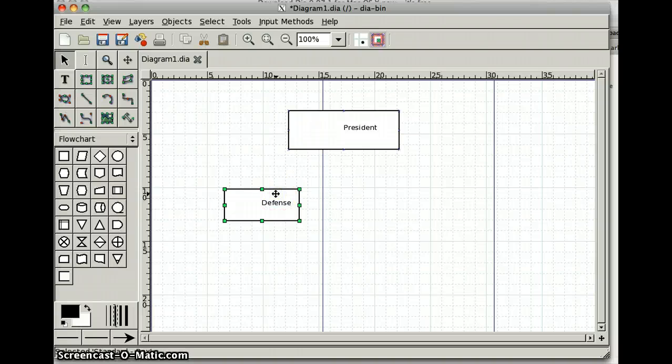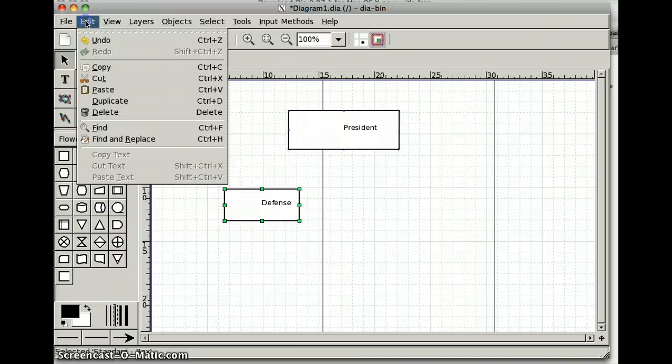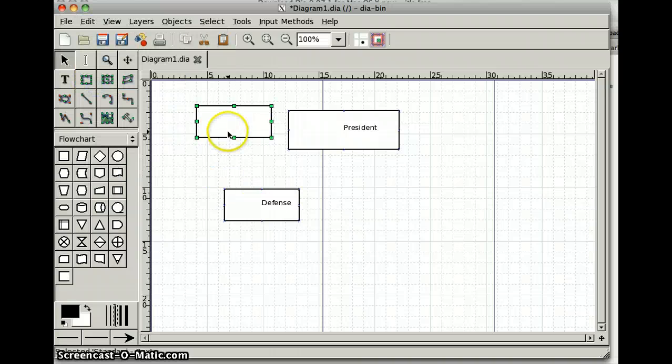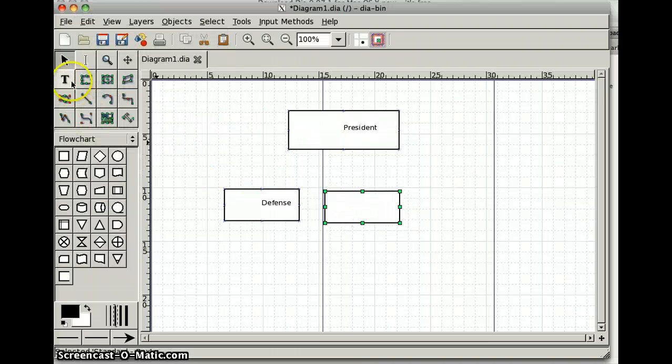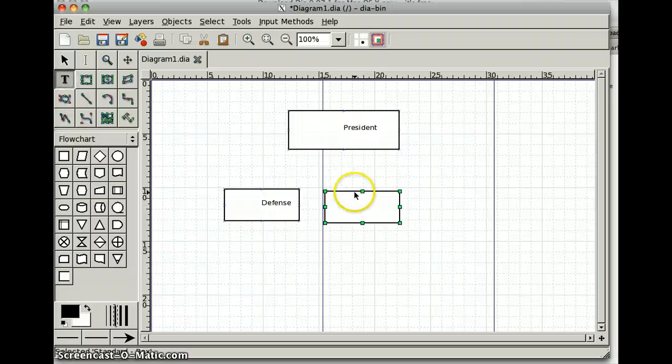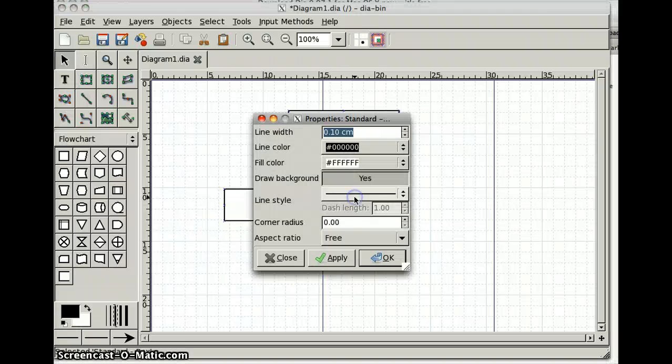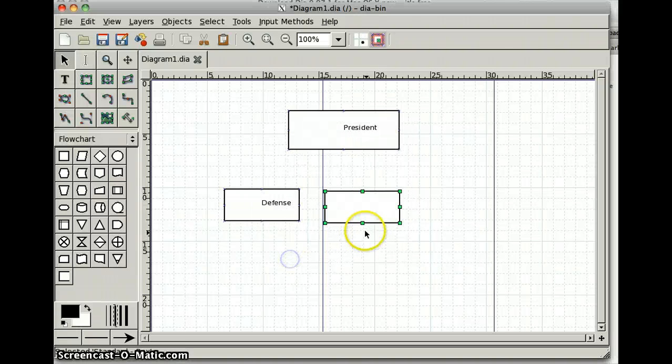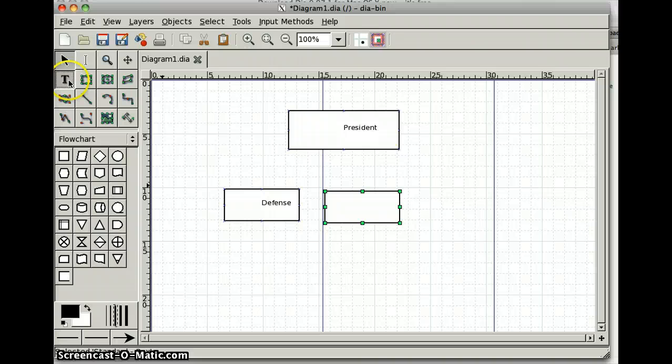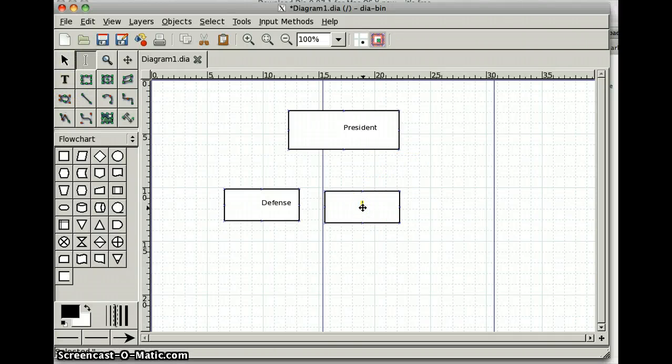I can copy these under Edit, so it's copy, paste, put it over here. Take my text tool, click in here, State Department.